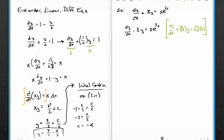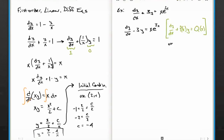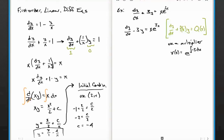Now I'm going to multiply both sides by something, and here I'm going to pull a little trick. I'm going to use a multiplier v(x), which I'm going to pick to be e to the integral of negative 3 dx. So v(x) equals e to the negative 3x. That becomes my multiplier, and I'm going to multiply both sides by this thing.